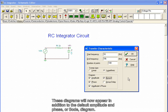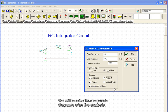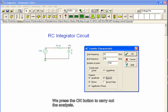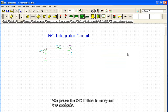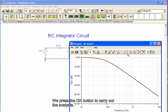These diagrams will now appear in addition to the default amplitude and phase, or Bode, diagram. We will receive four separate diagrams after the analysis. We press OK to carry out the analysis.